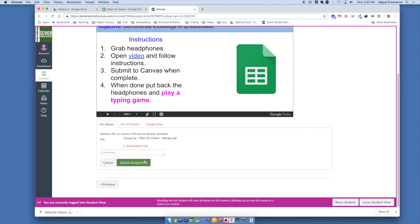Now that you're done, you may play a typing game. Make sure you get the headphones put back nicely with the cords in the bin. Good job!